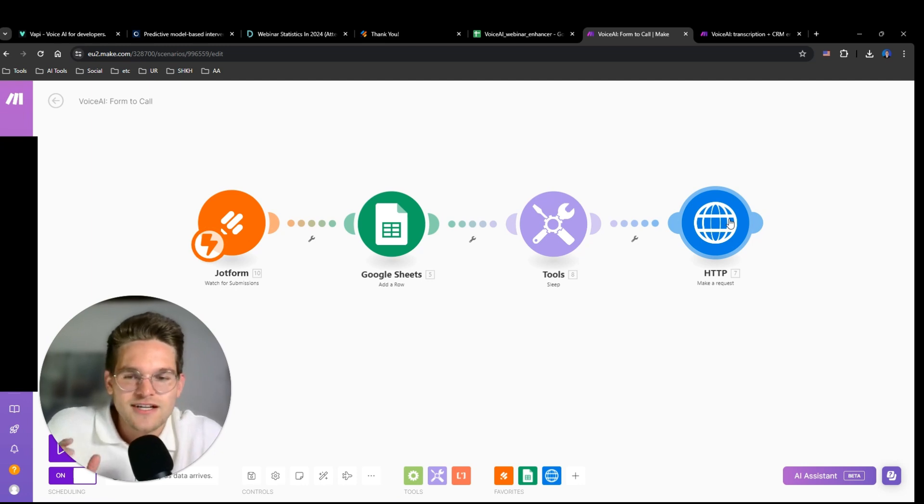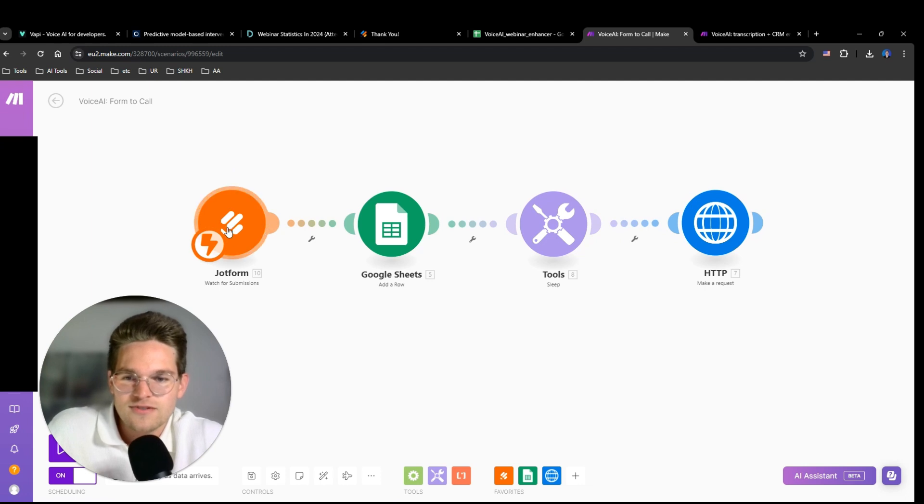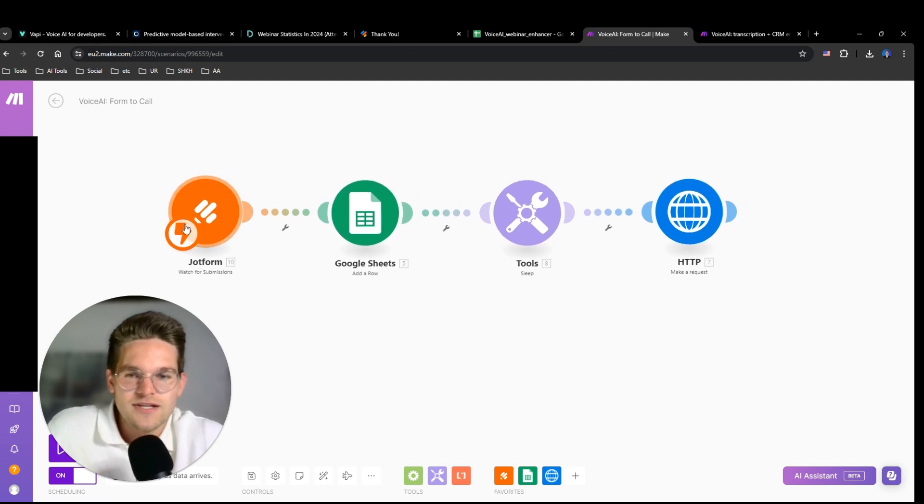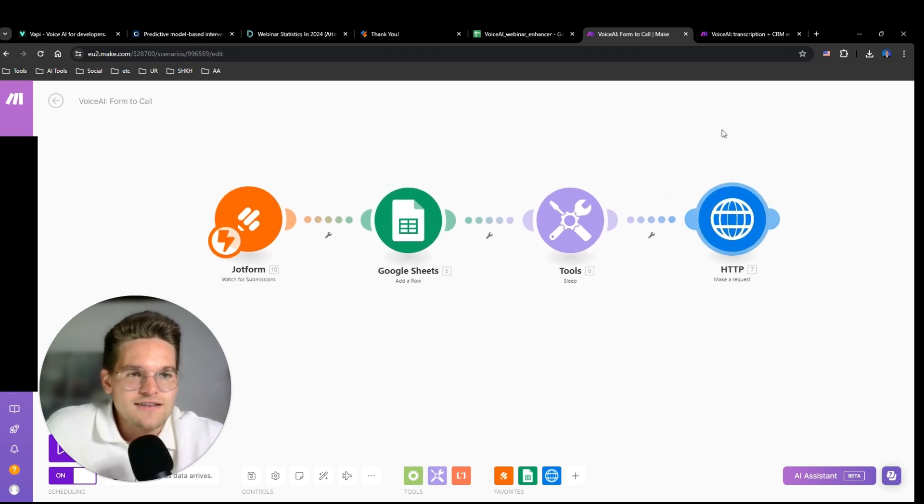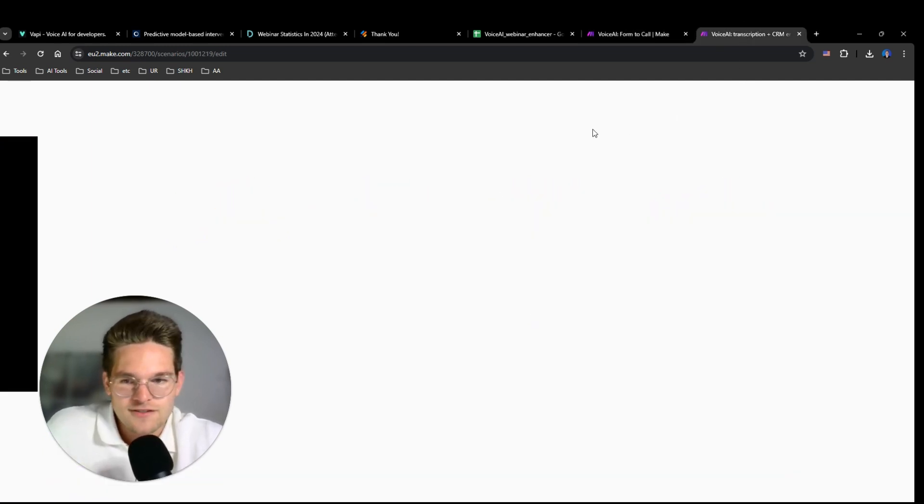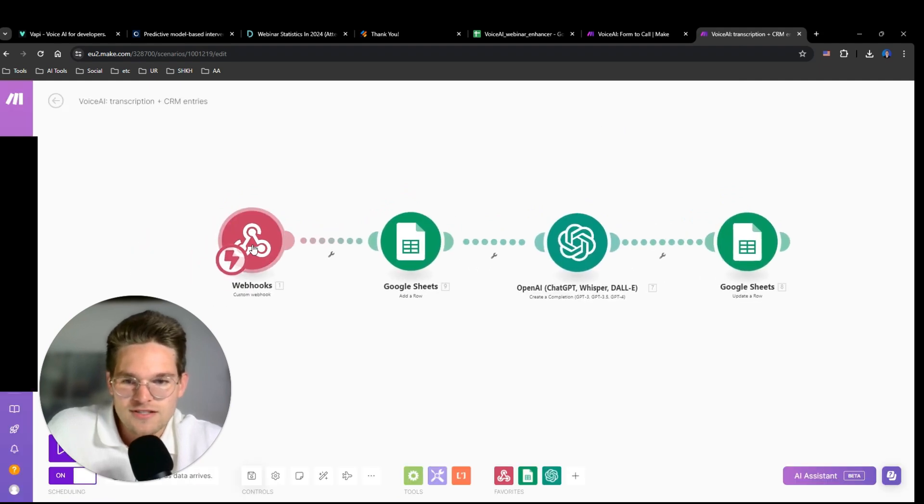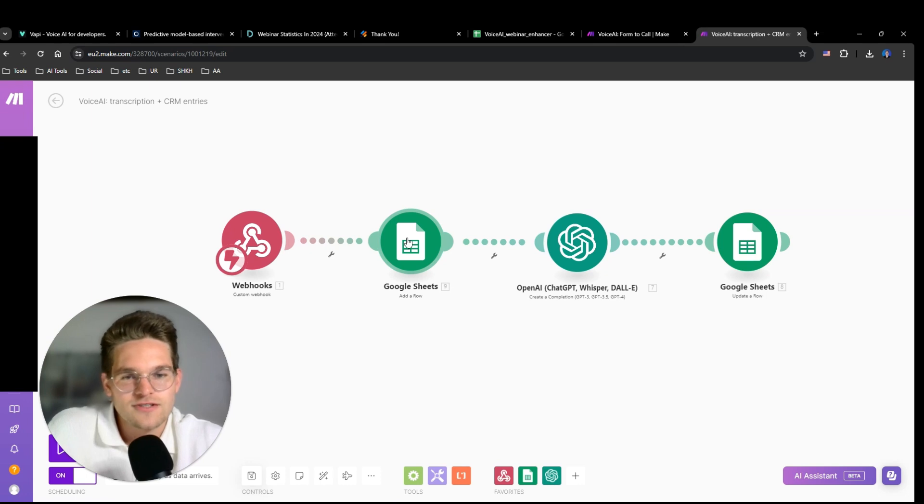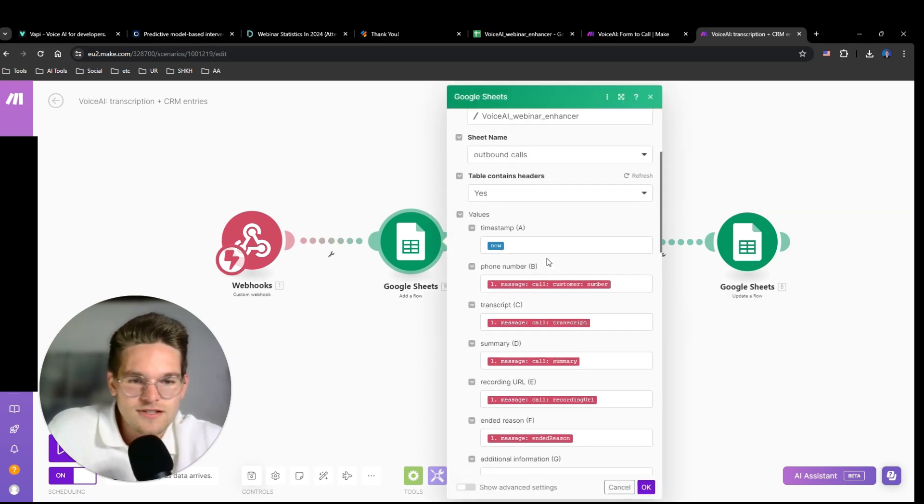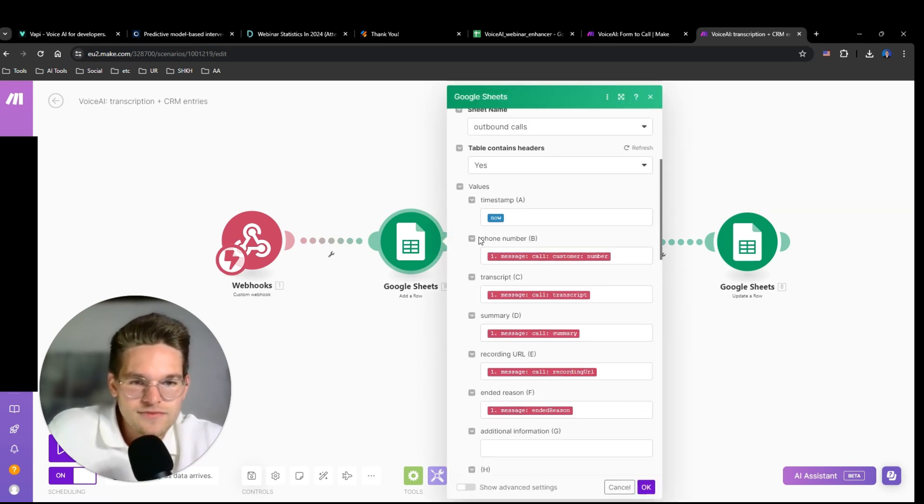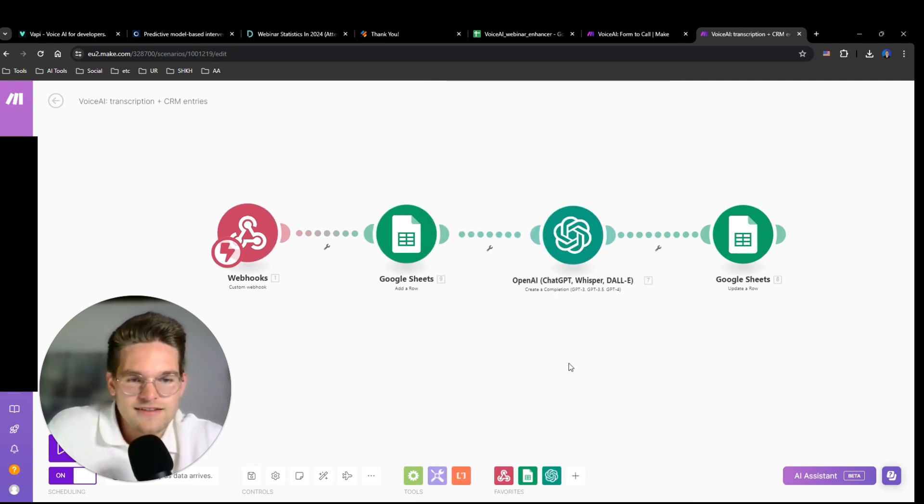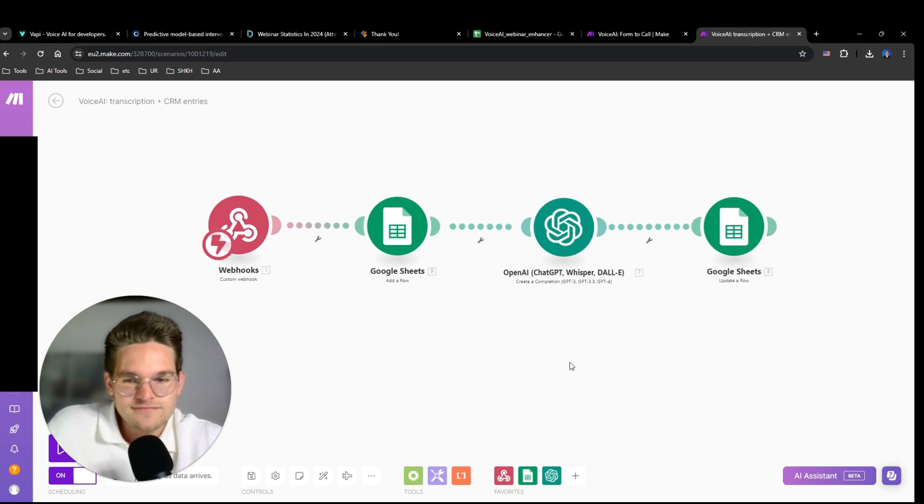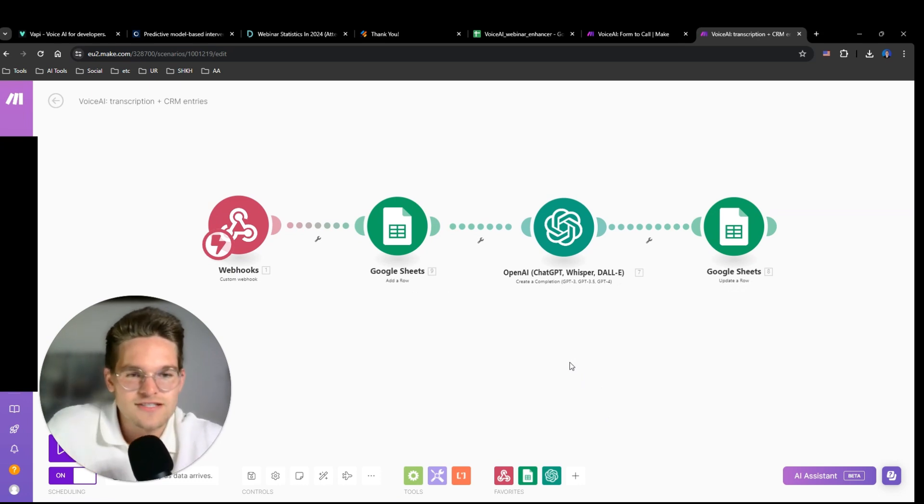So in here we define the first message, the name, the phone number, the personal goal in this case, which is get a six pack. This comes from the JotForm submission and many other things. This is quite an interesting part. Then after the call, I configured it in a way that it sends the end of call report to this webhook. Then it's all written into a Google Sheet.